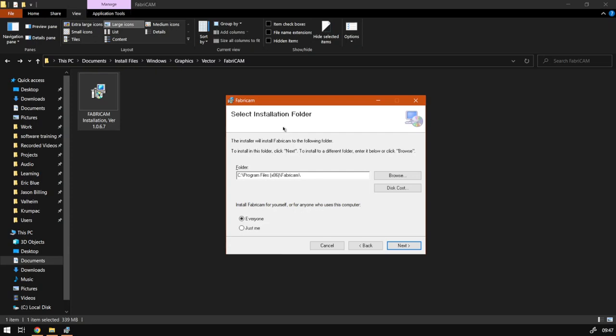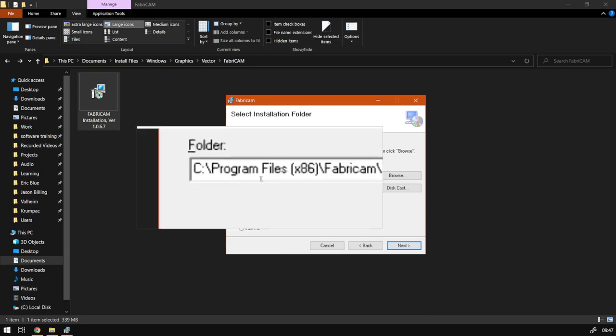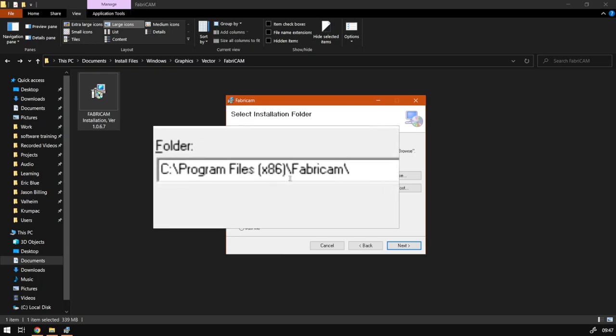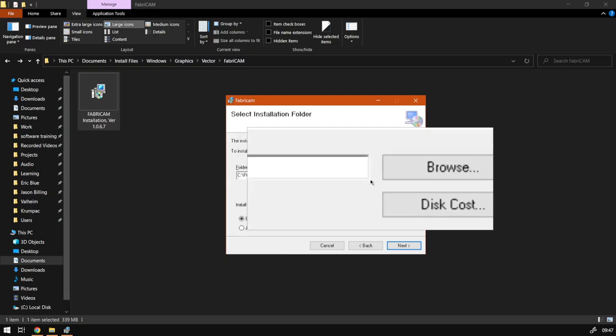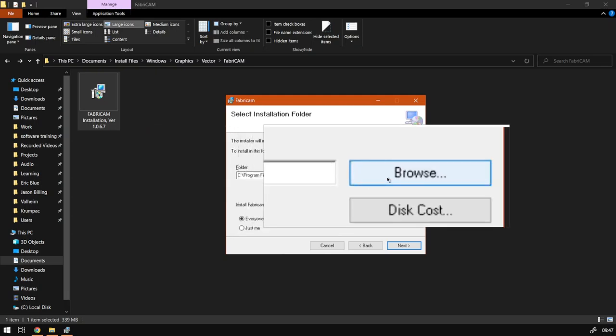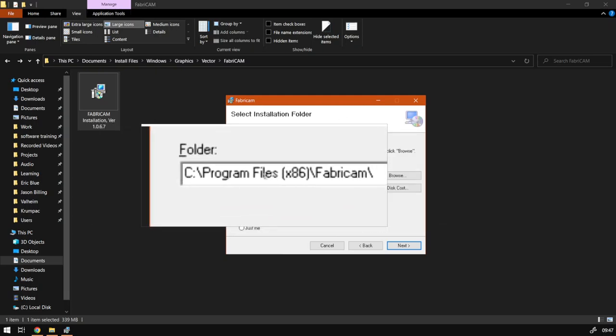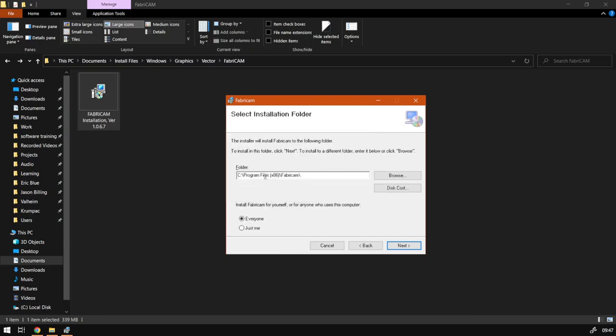And a few other settings. So what you can do under the location, you can obviously change where you want it installed. You can go browse and then relocate it, but I would recommend just keep it on the default location because programs run quite well in the program files. Then after that we've got install Fabric CAM for yourself or for anyone who uses this computer.